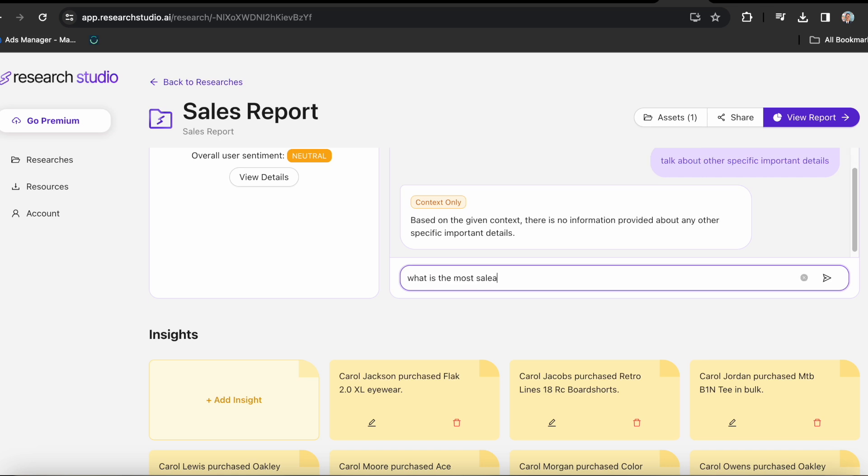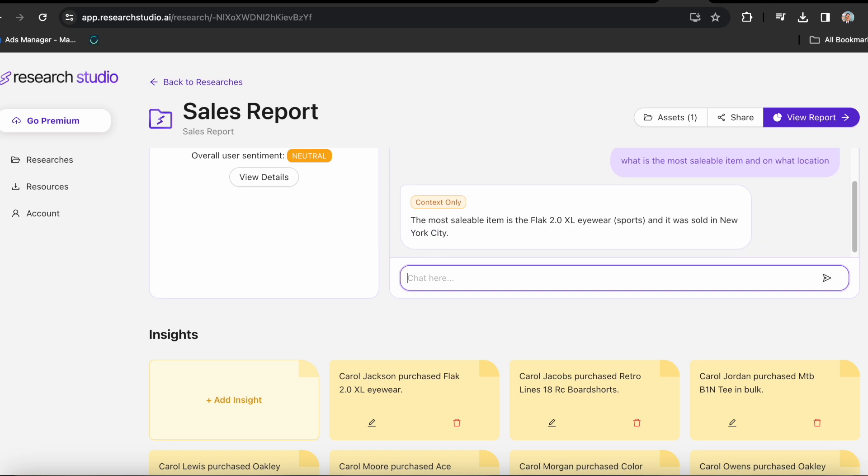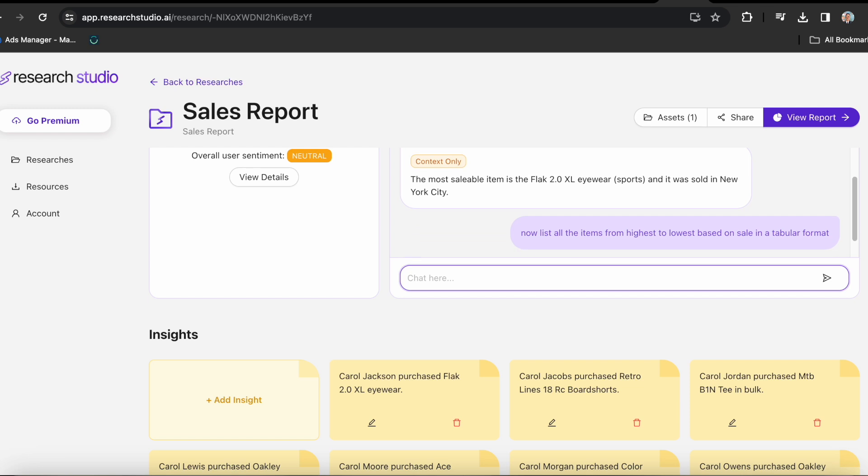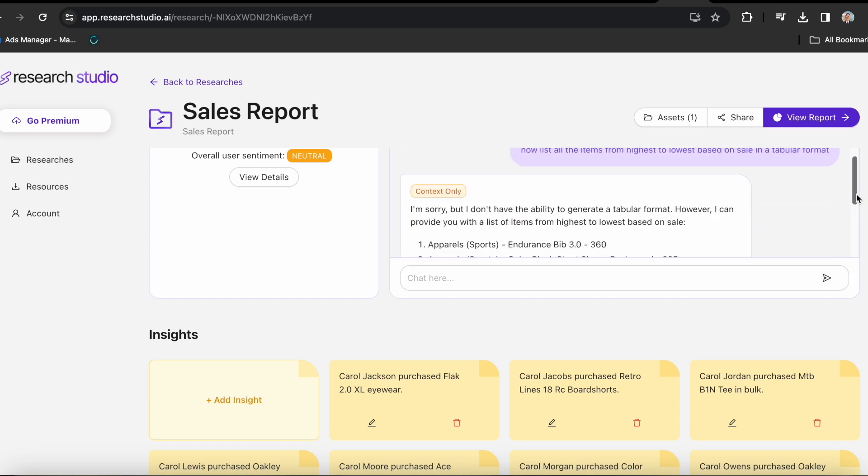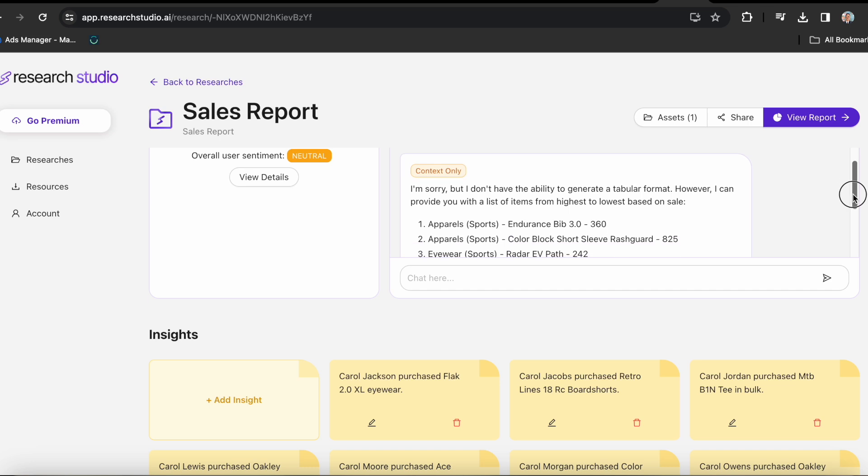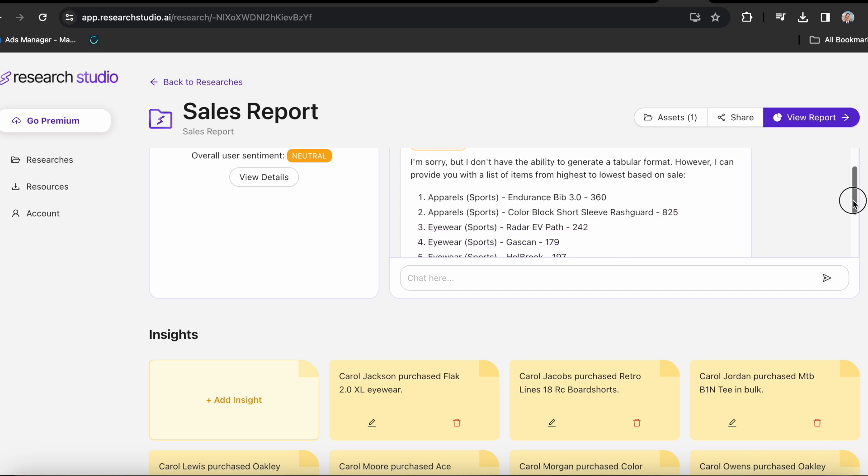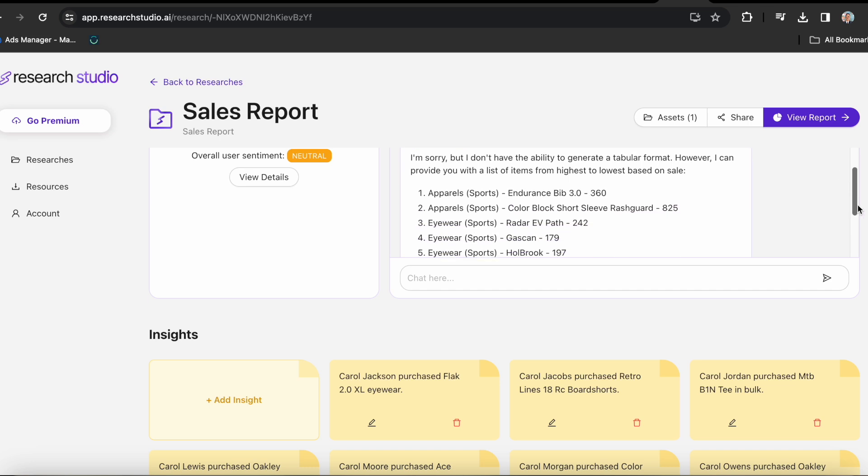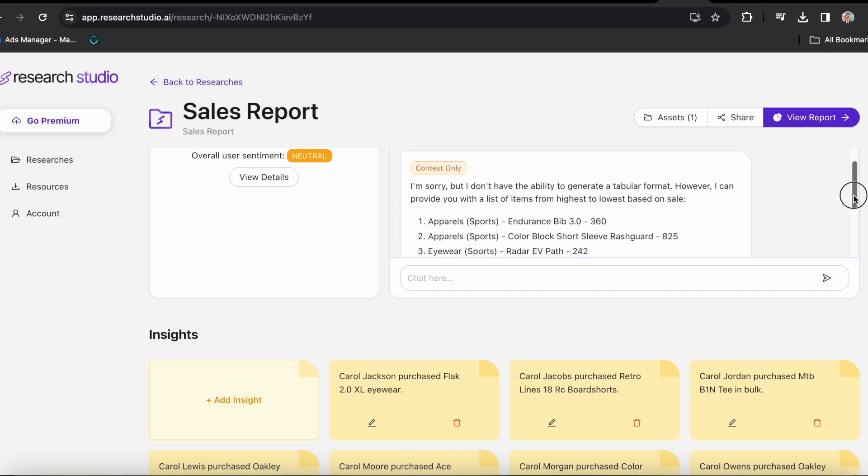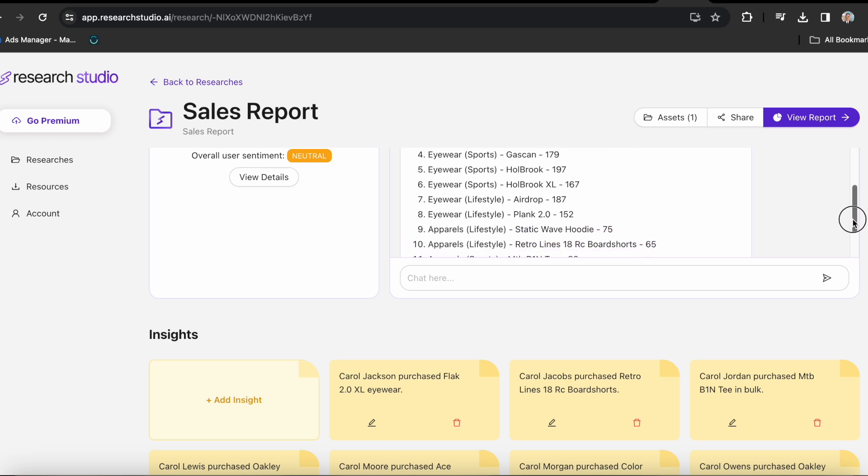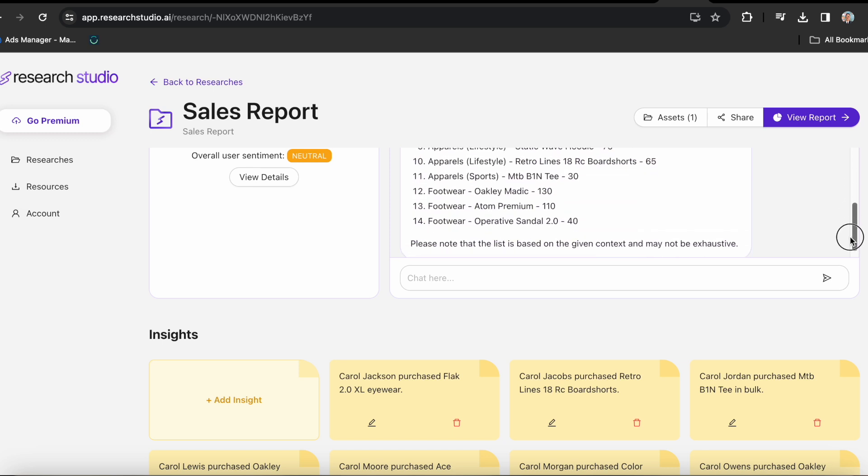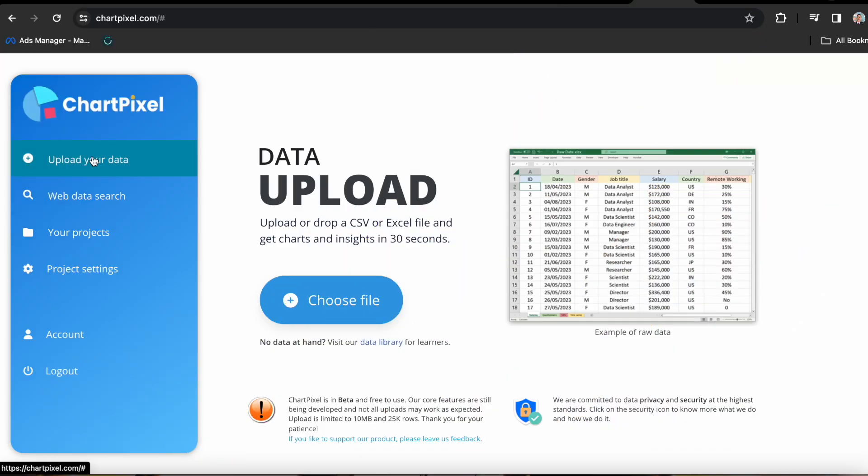Now I want to know what is the most saleable item and in what location. It says, the most saleable item is the Flak 2.0 XL eyewear and it was sold in New York City. Now list all the items from highest to lowest based on sale in a tabular format. Let's see if it can handle this kind of request. Now it indeed handed out the list based on sale, which is pretty promising for a startup AI data analyst tool. But what do you think? You can always let us know in the comment section below. And finally, onto the last one.